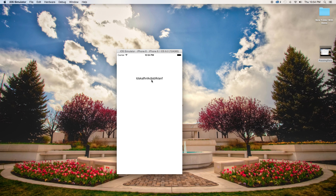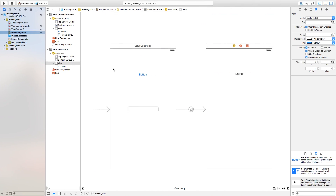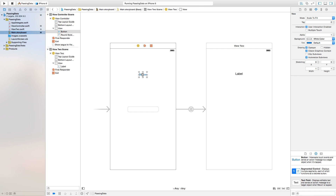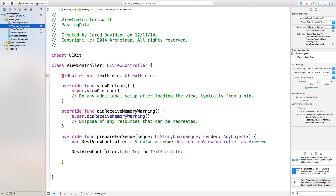I hope you guys enjoyed this video. You can apply this concept to so many other things — it doesn't just need to be a label. It can be passing an image to another image, or an array, such as if you're working with a table view: you can click on a button and it loads a certain array inside of a table view. There are many, many possibilities, and it all depends on whatever you put inside of your prepareForSegue. Once you work with prepareForSegue, you can pass data between one view controller and the next.